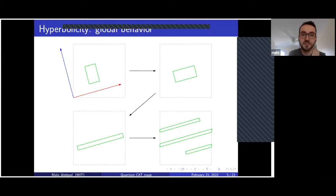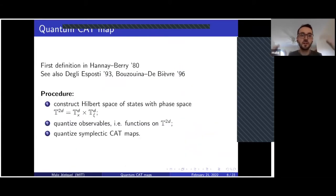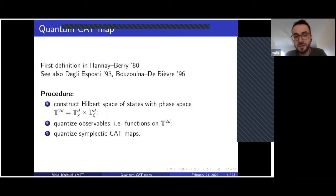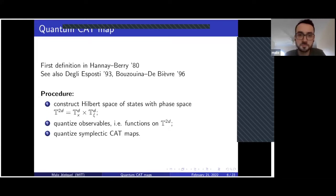So let's go to the quantum equivalent of these cat maps. The first definition of a quantum cat map was given by Hannay and Berry in the 1980s. If you are interested in this topic, you can also refer to a paper by Degli Esposti and mainly by Bouzouina and De Bièvre, which is a very complete article about the construction of this quantum cat map, and also to the first section of our paper with Semyon.